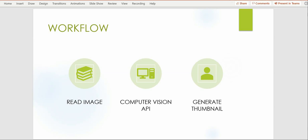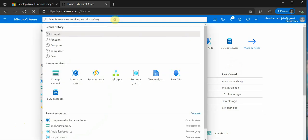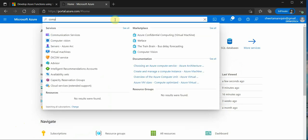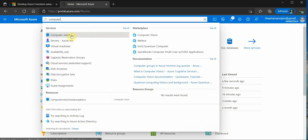So let's get started and I can quickly show you how we can start this entire workflow from scratch. So I am on my Azure portal and the very first thing which we need is the instance of computer vision.